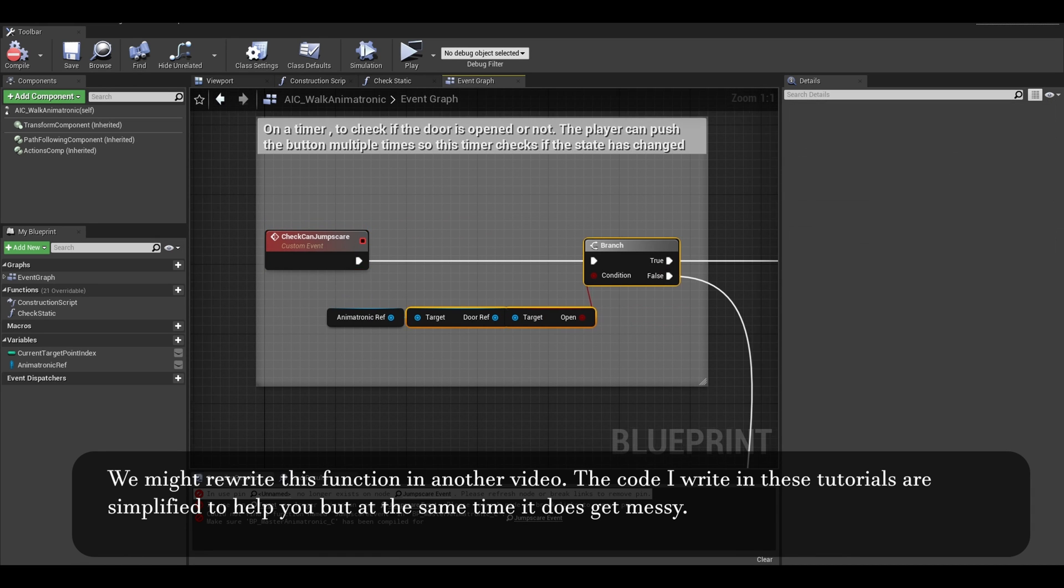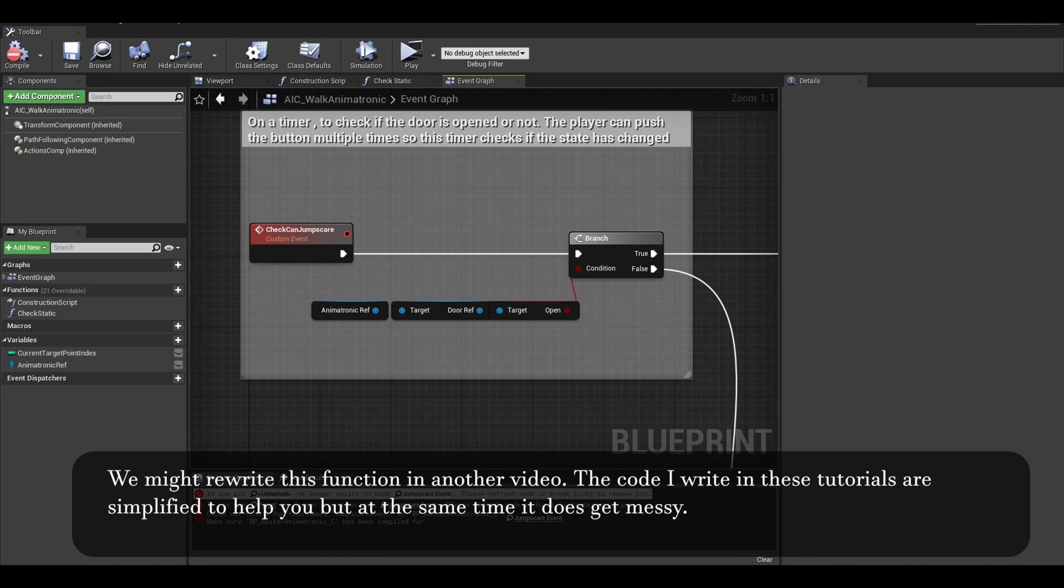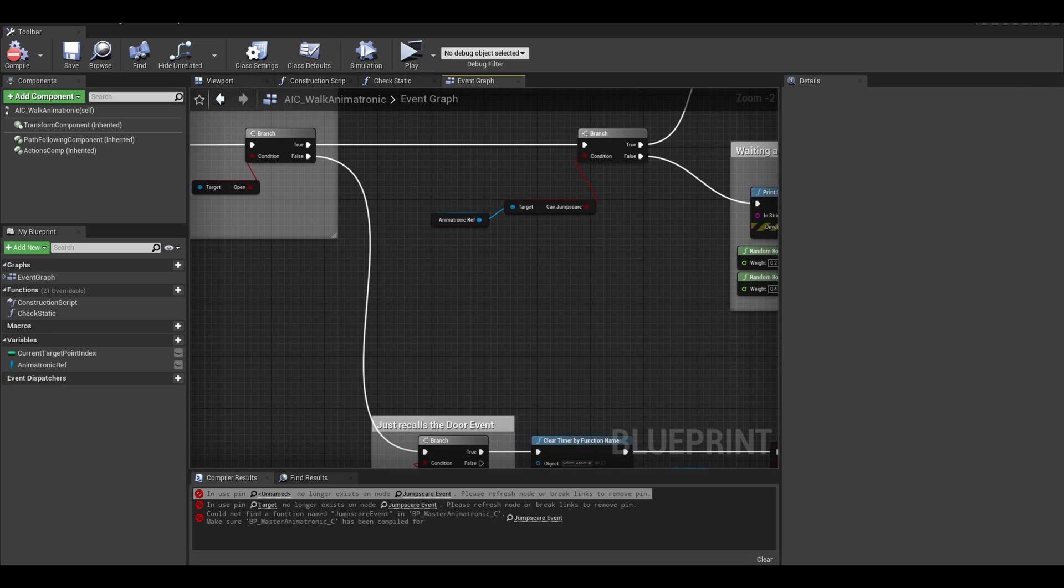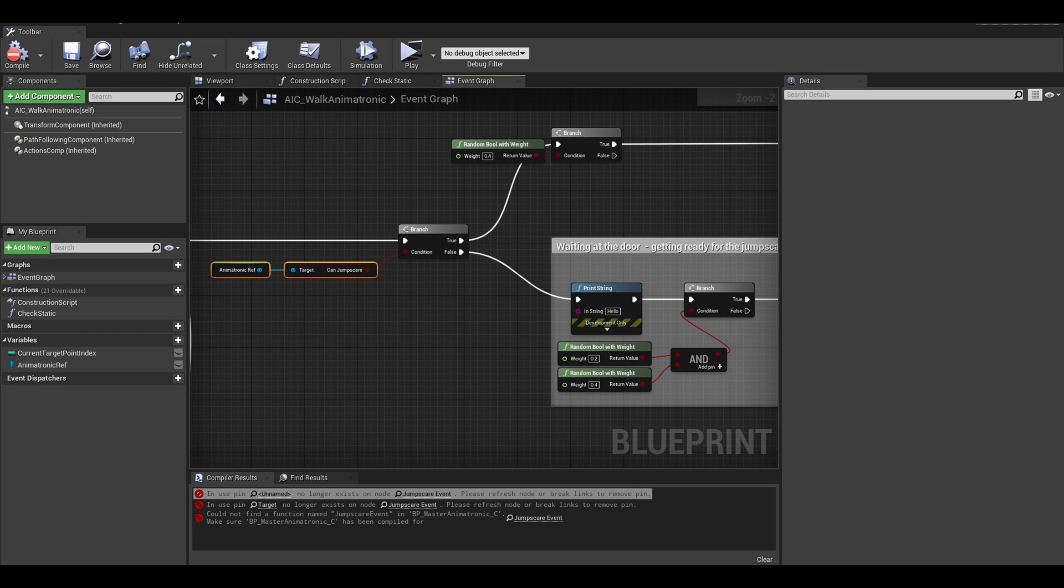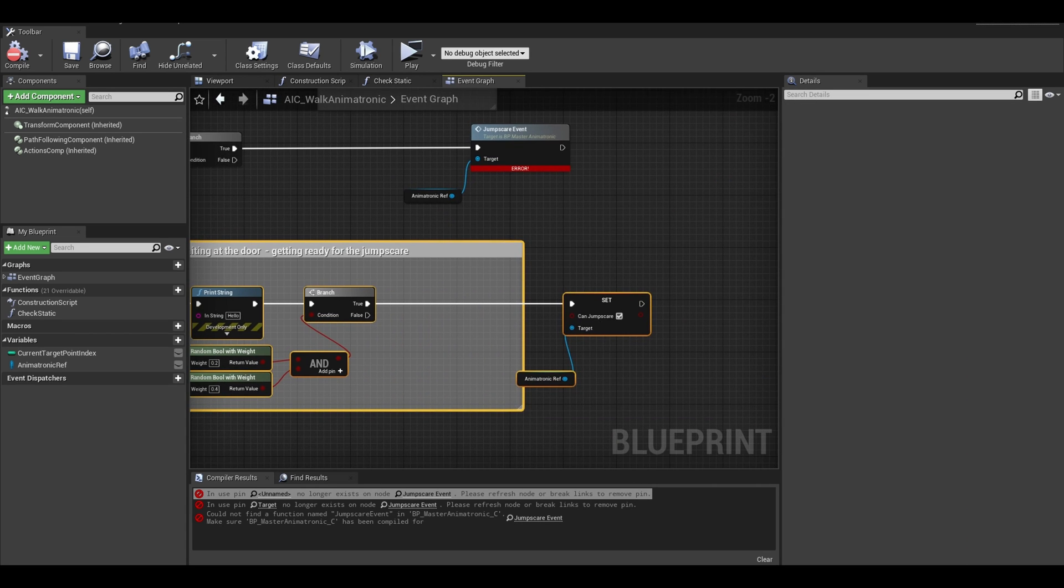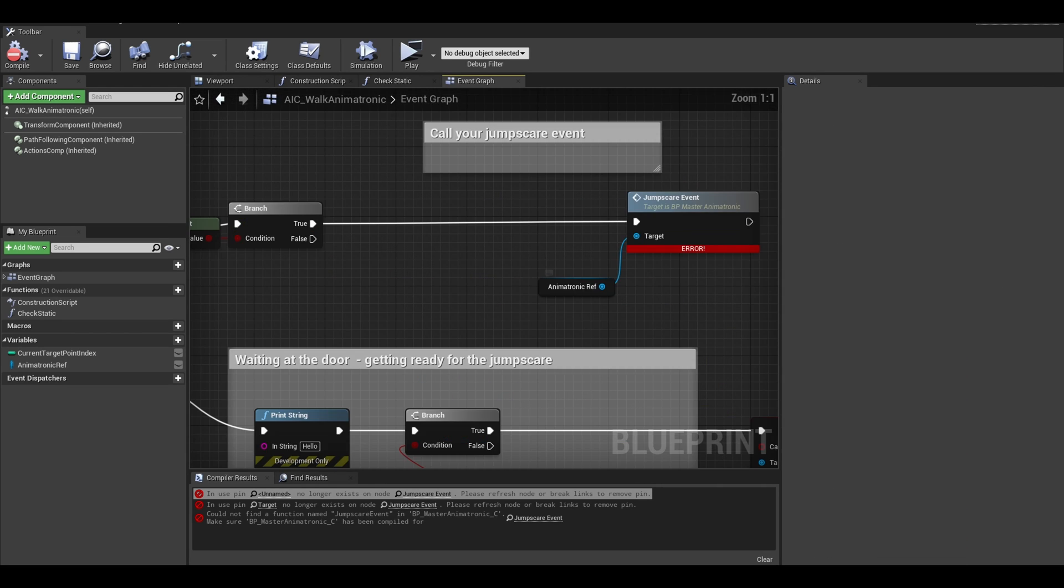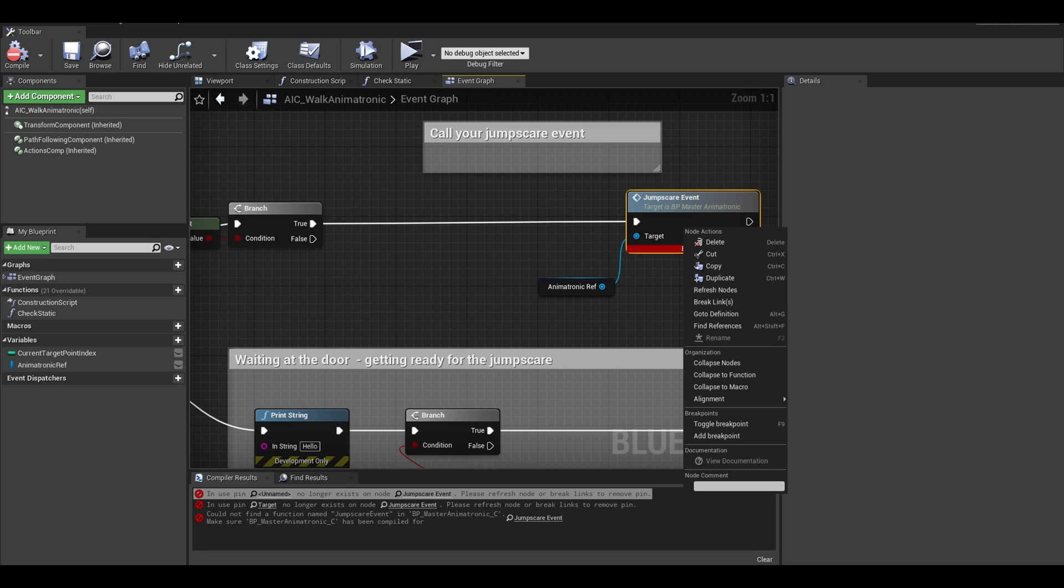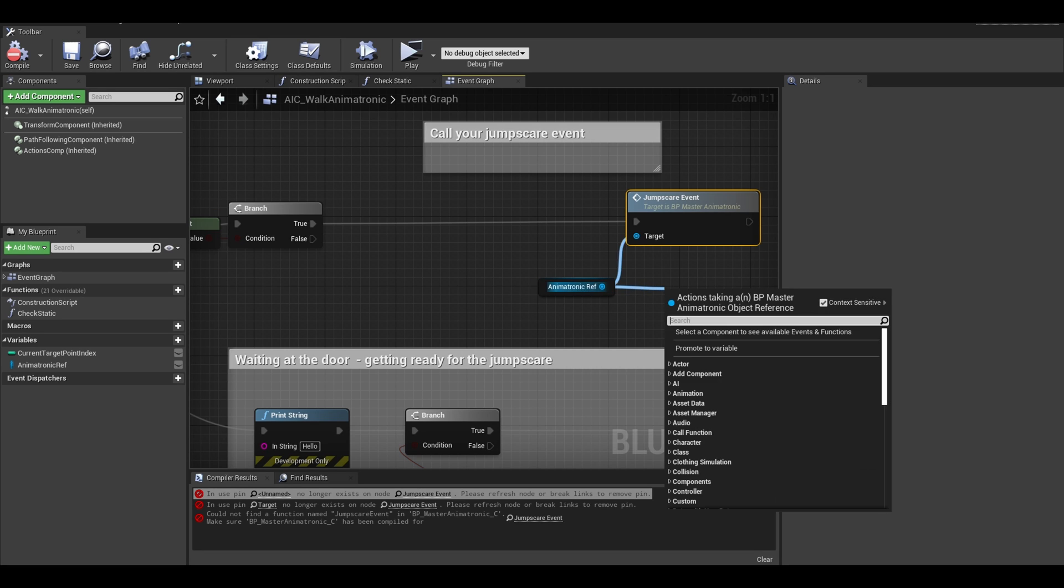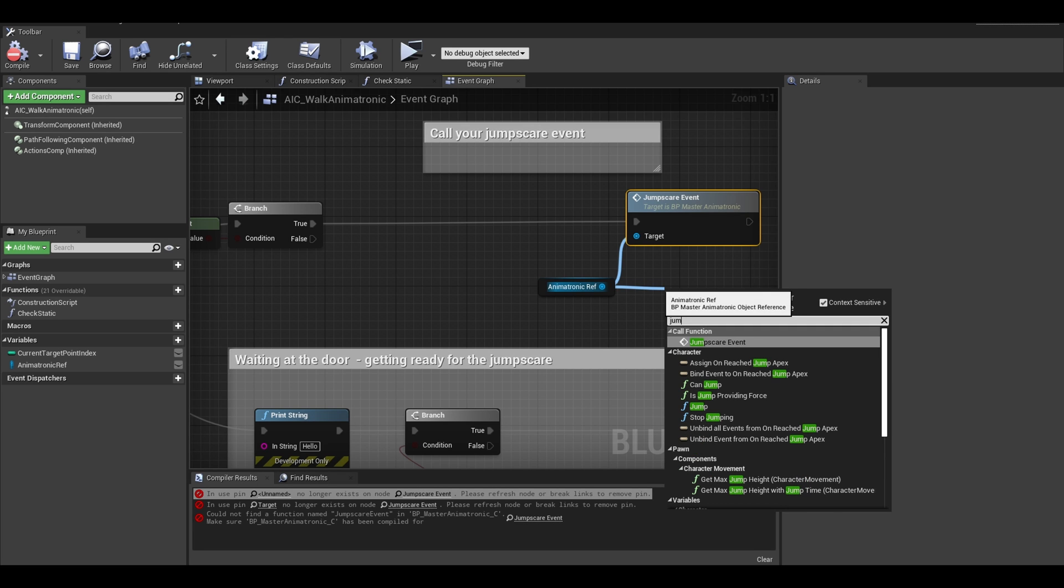Find your check jumpscare function. It just has conditions for if a jumpscare should happen. I then find my old jumpscare event and I replace it with the new one. I right click it and click refresh. You can also just delete the node and search for it again.